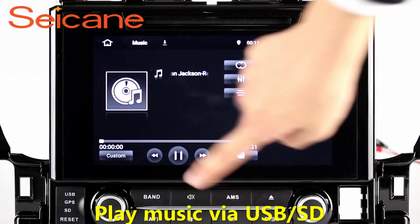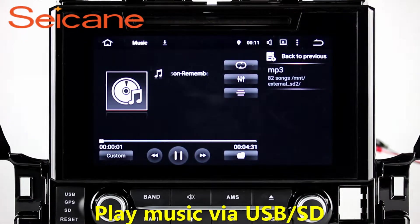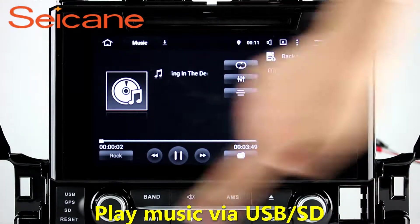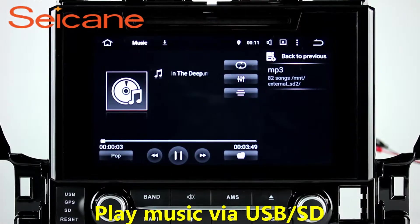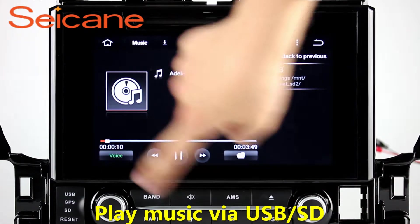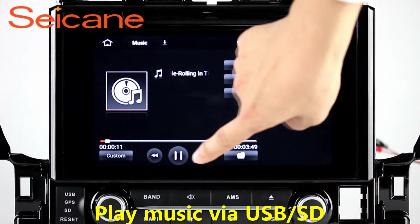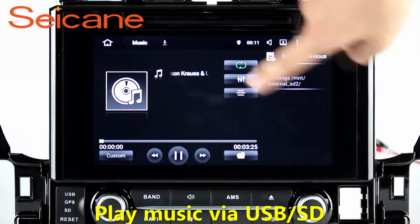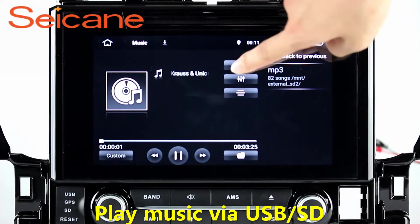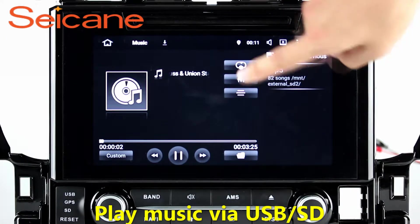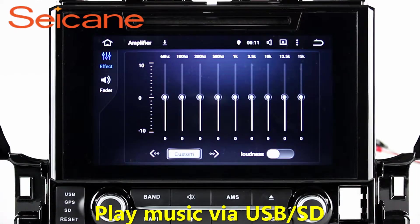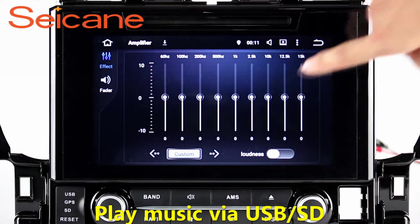USB SD. Insert an SD card to the unit, then you can play media files from it. You can listen to songs freely. The digital signal processing systems and built-in equalizer make it possible for you to enjoy perfect audio sound. You can also set different play styles of the songs.